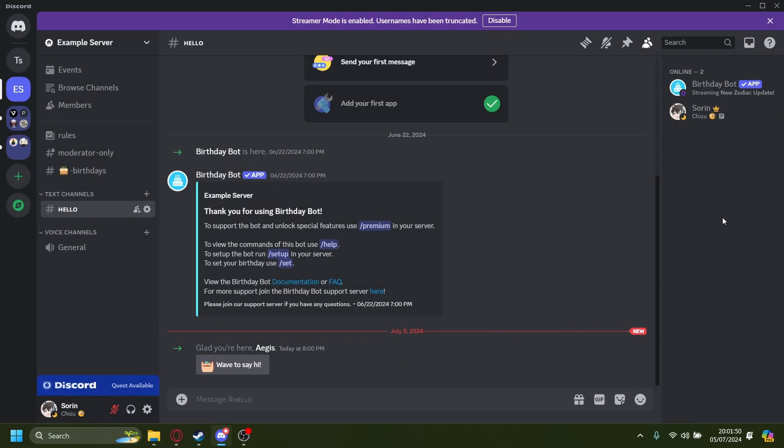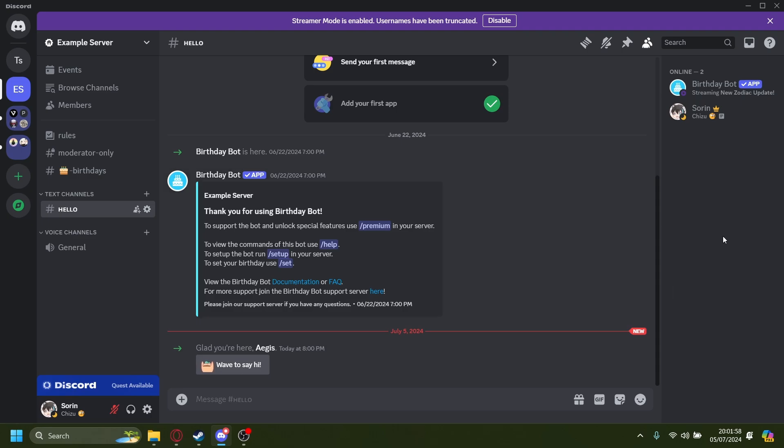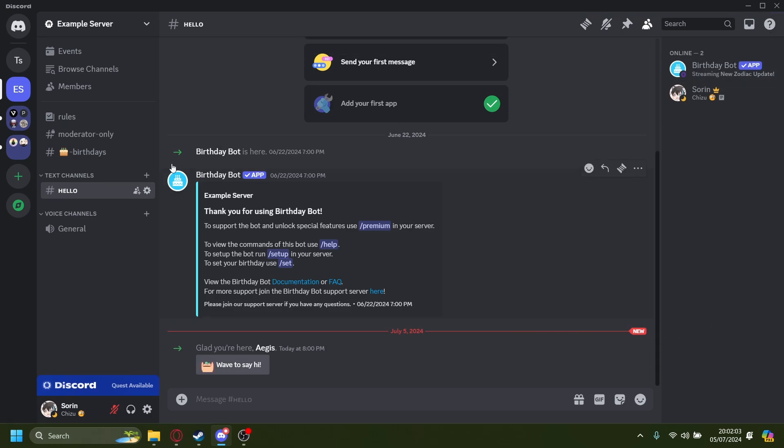There you go, he's banned. But what if you made a mistake and maybe the things he did wasn't so bad after all and you want to unban him? So let's get right into that.